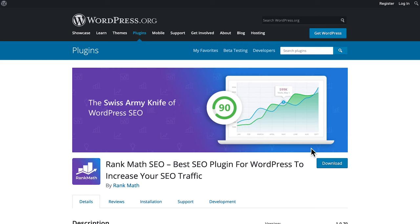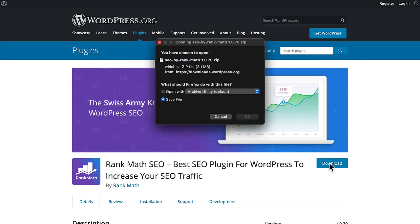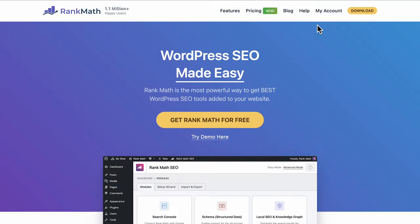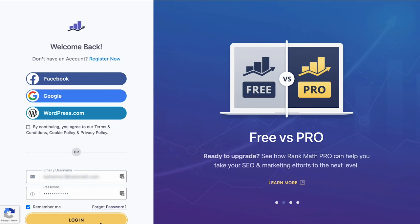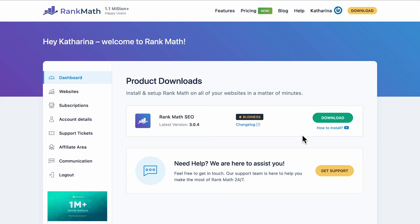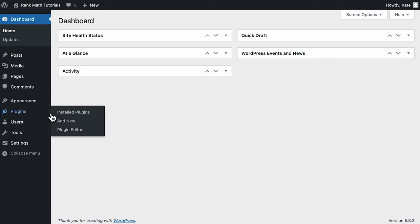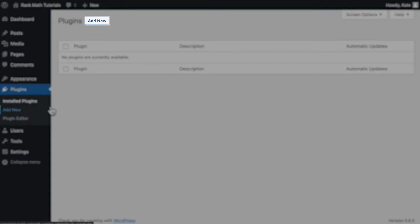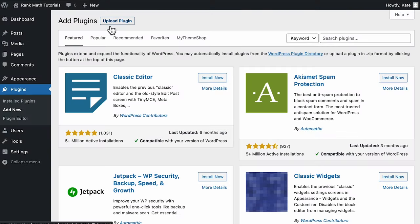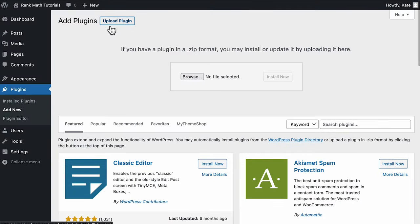You can download the plugin's free version from wordpress.org or rankmath.com, but the pro version is exclusively available on rankmath.com. Once you're logged in, the initial dashboard will show product downloads with a link to download the zip file that contains the latest version of Rank Math. Return to your WordPress dashboard and open the plugin section. Click on Add New and when the page opens, click on the upload plugin button at the top of the page, right next to the title.